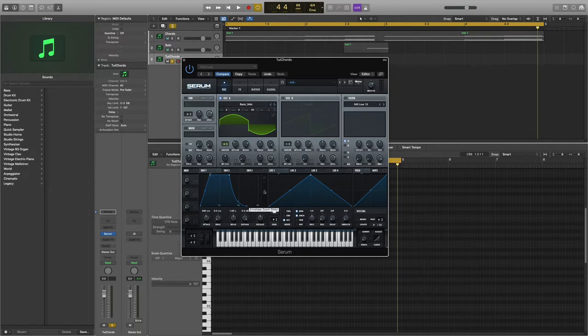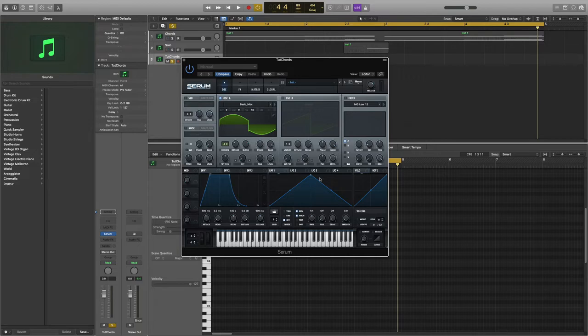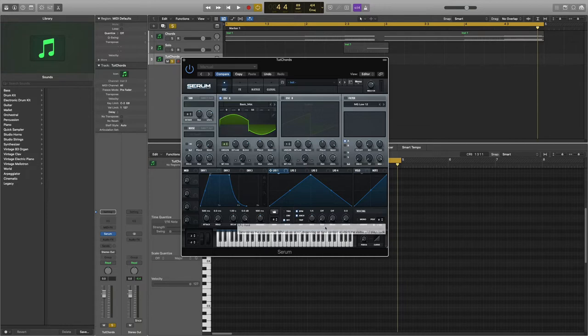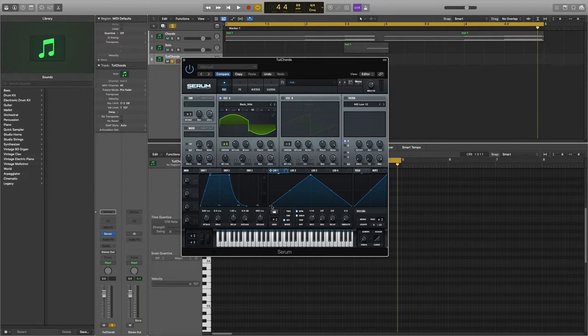Head to the LFO 1 shape and increase the rate to 1/16th. Now we're going to have to mess with the shape a bit. Click on one of the corner dots and bring them to the middle like this.